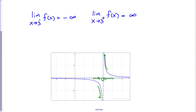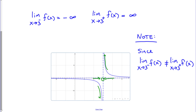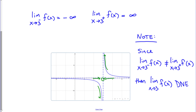As a side note: since the limit from the left (negative infinity) doesn't equal the limit from the right (positive infinity), the overall limit as x approaches 3 does not exist. If both sides had gone to the same infinity, we could state that value, but since they disagree, the limit DNE.